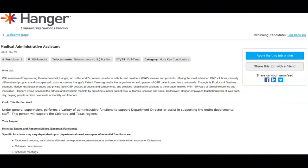Arrange meetings, conferences, travel accommodations, etc., coordinate and organize seminars and meetings, open, read and prioritize incoming mail, handle requests and or assignments that require knowledge of the department's policies and procedures, and communicate with both internal and external individuals.